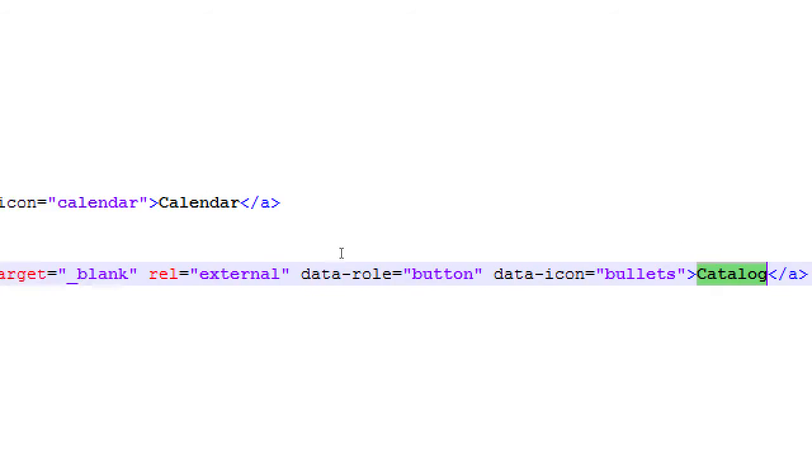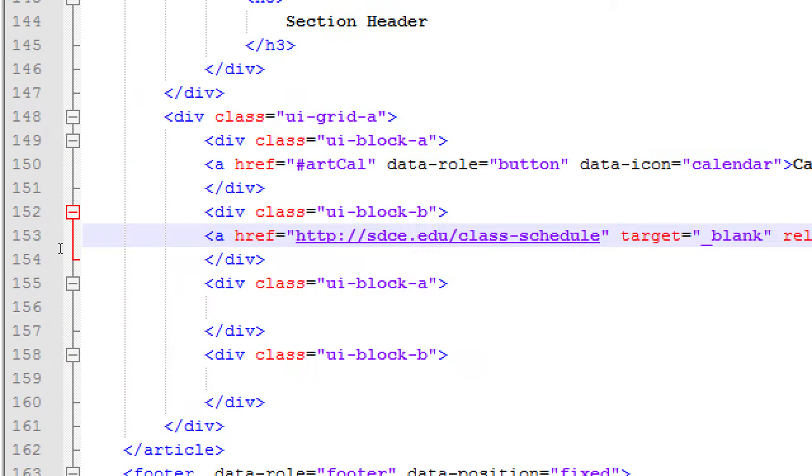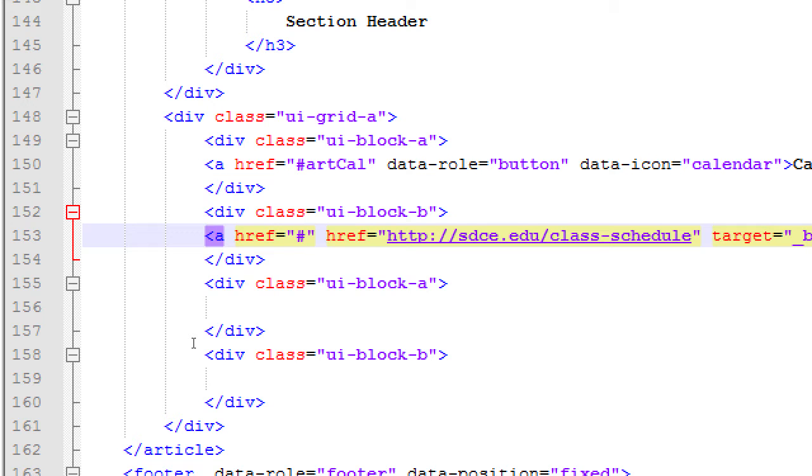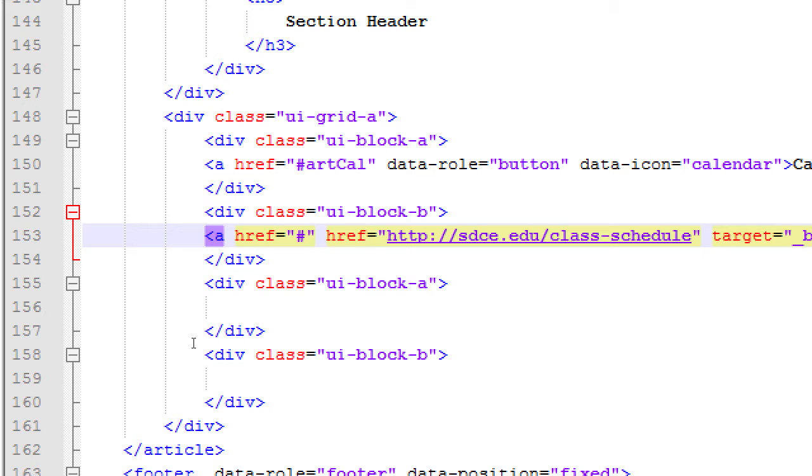So I'm going to move this over here. Here in notepad, let's open the index.html. And in my case, line 158 is where I've got the part that says open the college's catalog. Somewhere on line 153, I have a href, target blank, rel external, data role button, data icon, catalog. There's the button that will open the external link. Let's change href to a dummy link. It doesn't go anywhere, but it behaves like a link.